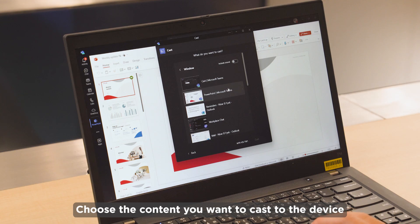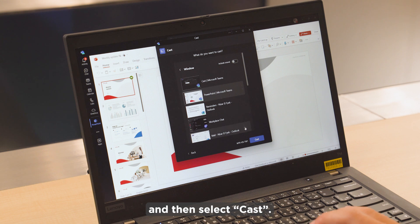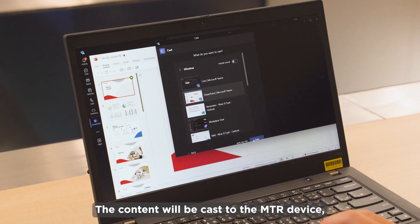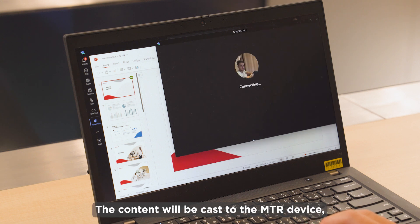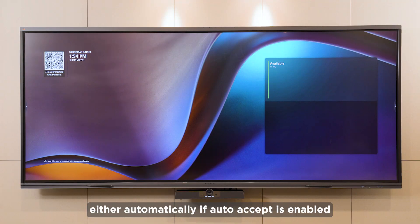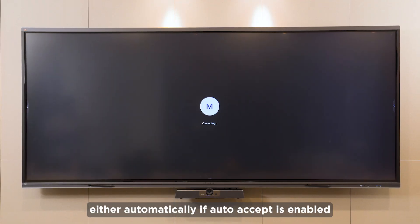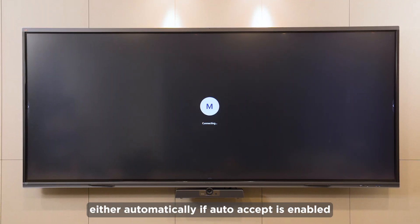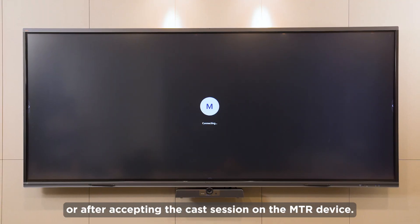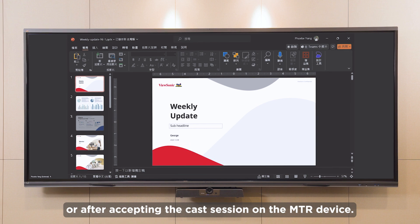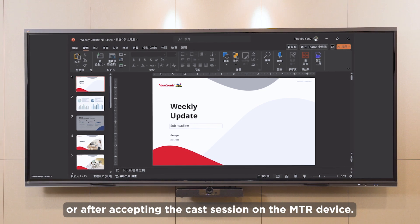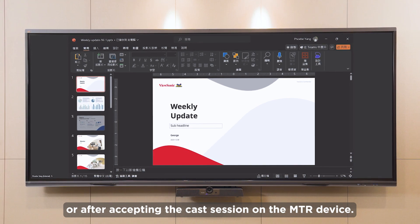Choose the content you want to cast to the device and then select Cast. The content will be cast to the MTR device either automatically, if auto-accept is enabled, or after accepting the cast session on the MTR device.